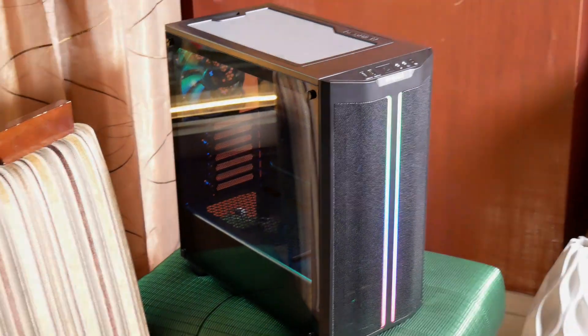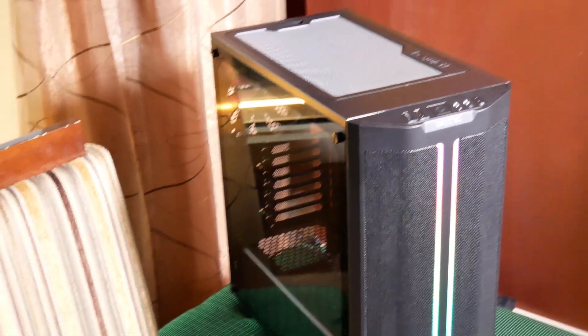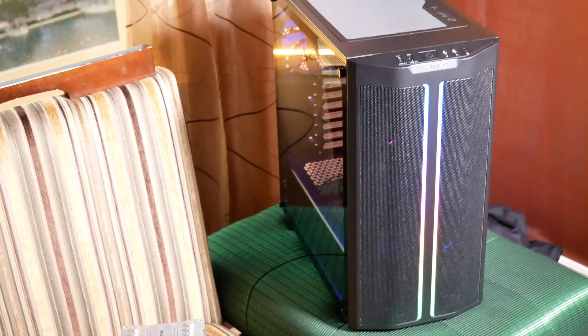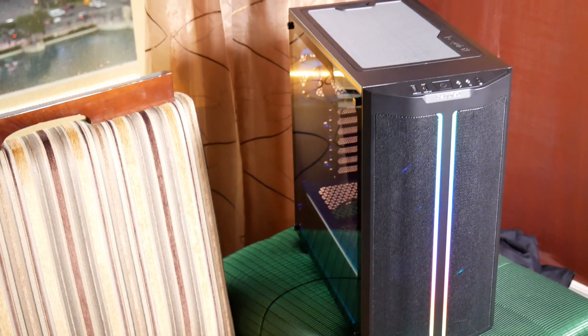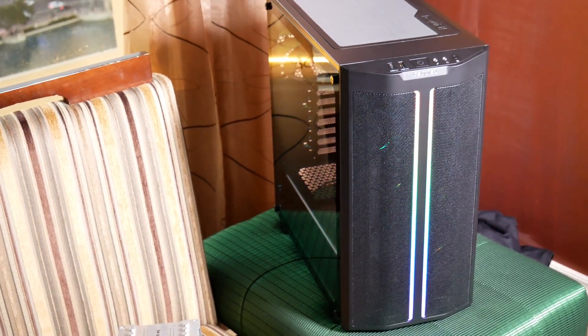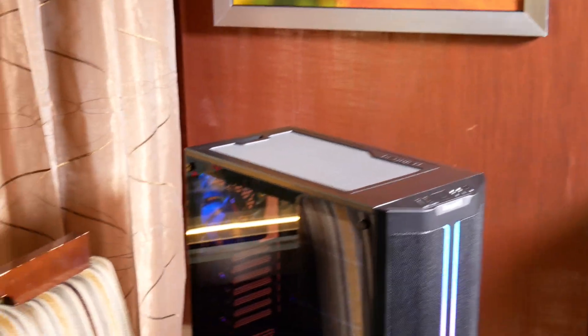Finally, we have what is perhaps the most important launch for Be Quiet here at CES 2020, and this is the PureBase 500 DX case. Now I previously reviewed the PureBase 500 and called it my case of the year for 2019.